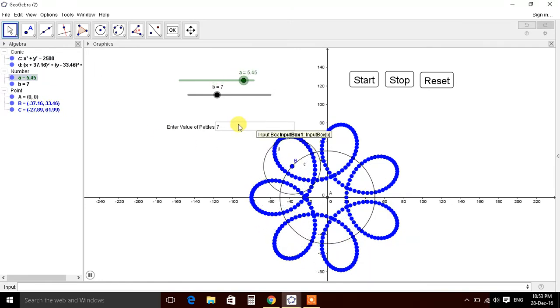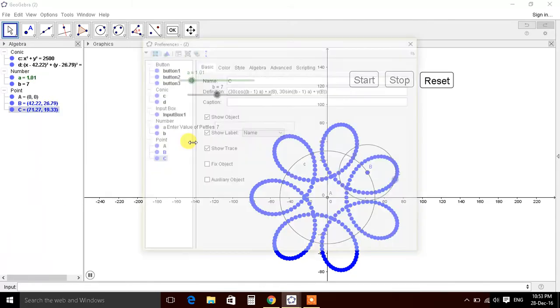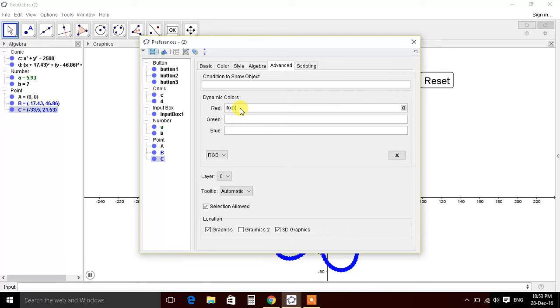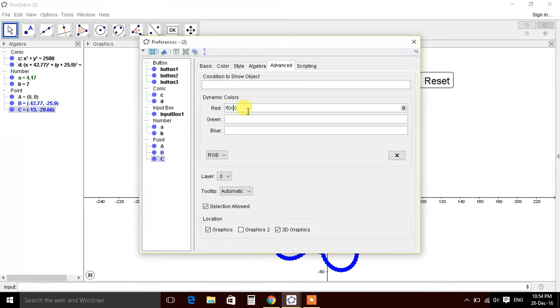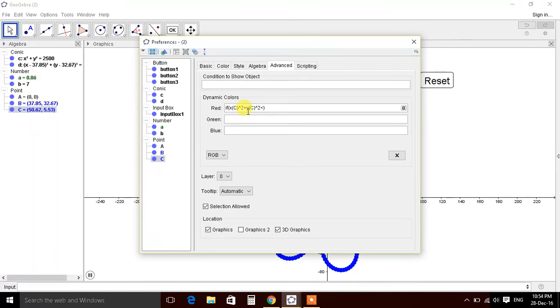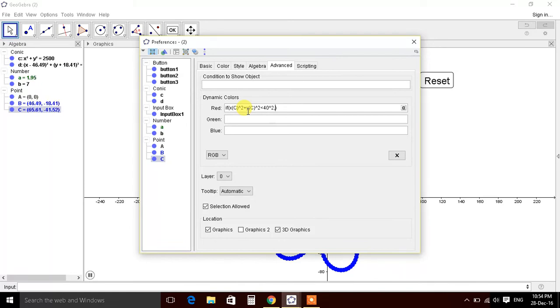Now let's put color conditions in this object. So go to advanced. Write if conditions. If x of C squared plus y of C squared should be less than 40 squared, so this is the condition. Radius of, in radius 40 will be red in color. Here 1, comma, 0.